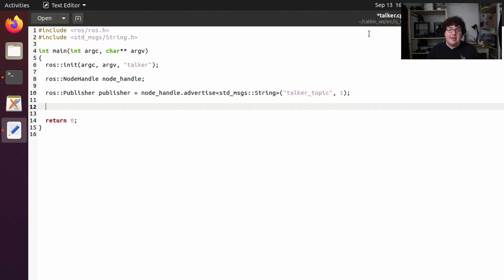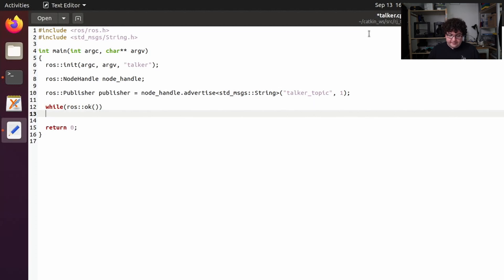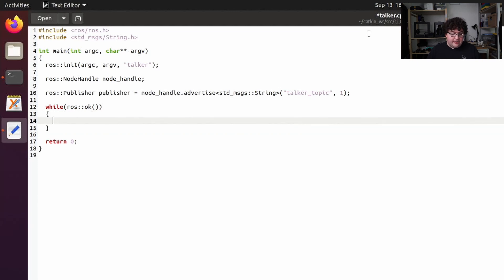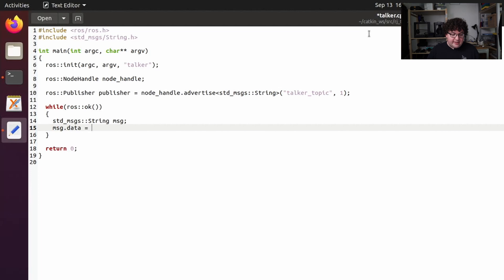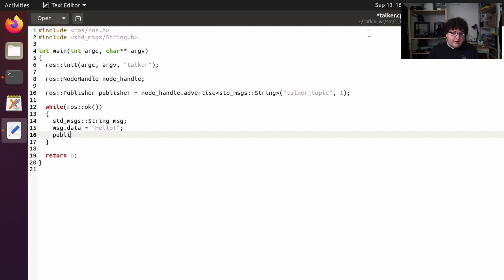Now let's go ahead and create our loop that will publish a message every iteration. I'm going to create a while loop, and we want it to keep looping until the application has been asked to shut down. ROS gives us a helper function to check that called ros::ok(). If that function returns true our application is allowed to keep running; when someone asks it to stop, ros::ok() will return false and we know it's time to exit. Inside the while loop, I'm going to create a new message of type std_msgs::String and set the data of that message to just a little greeting that says hello. Then I'm going to use my publisher object and call publish, giving it the message to publish.